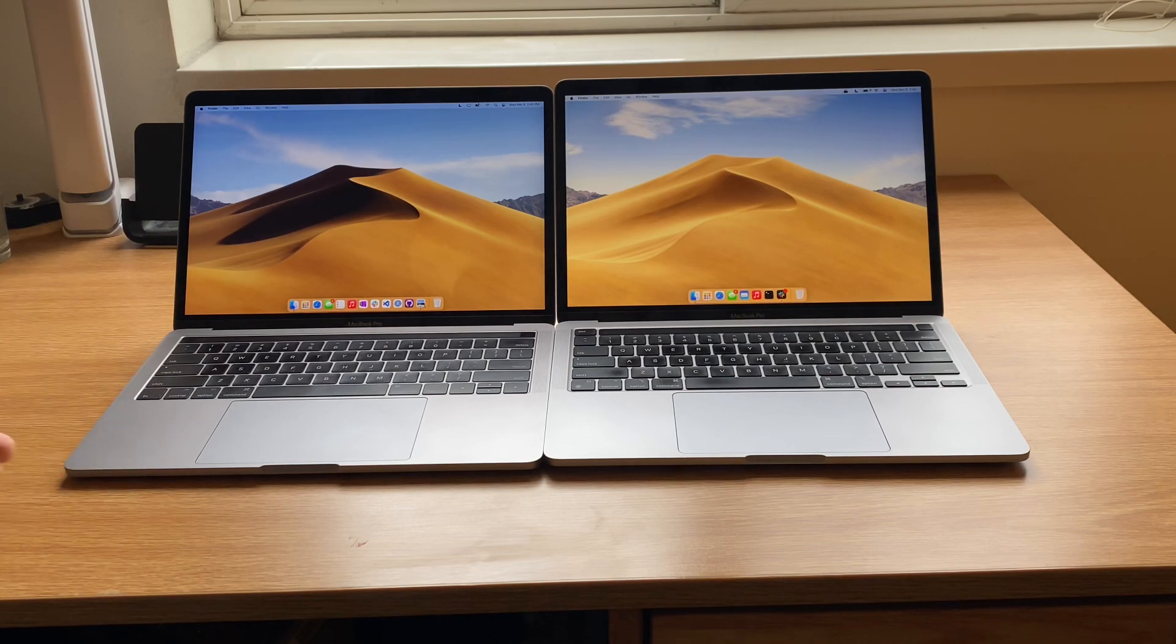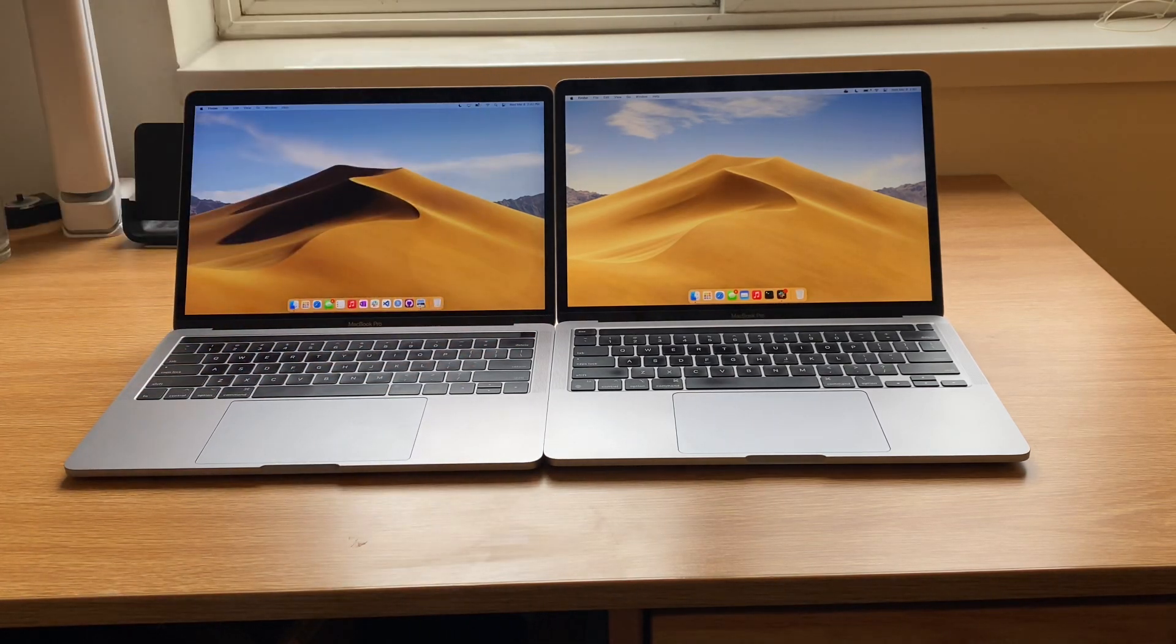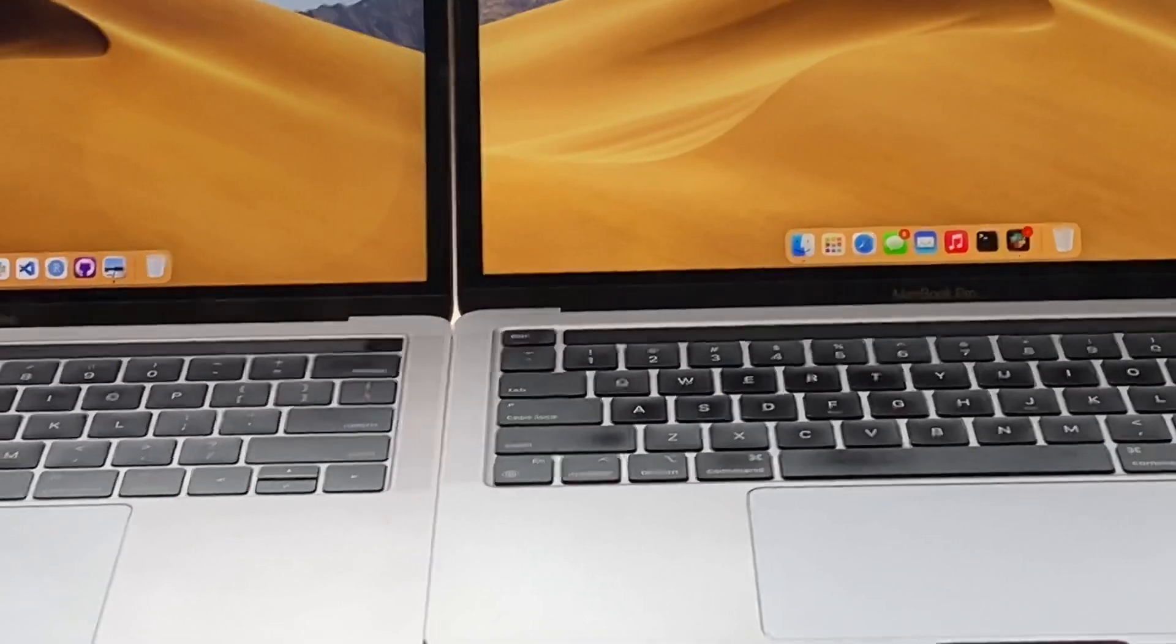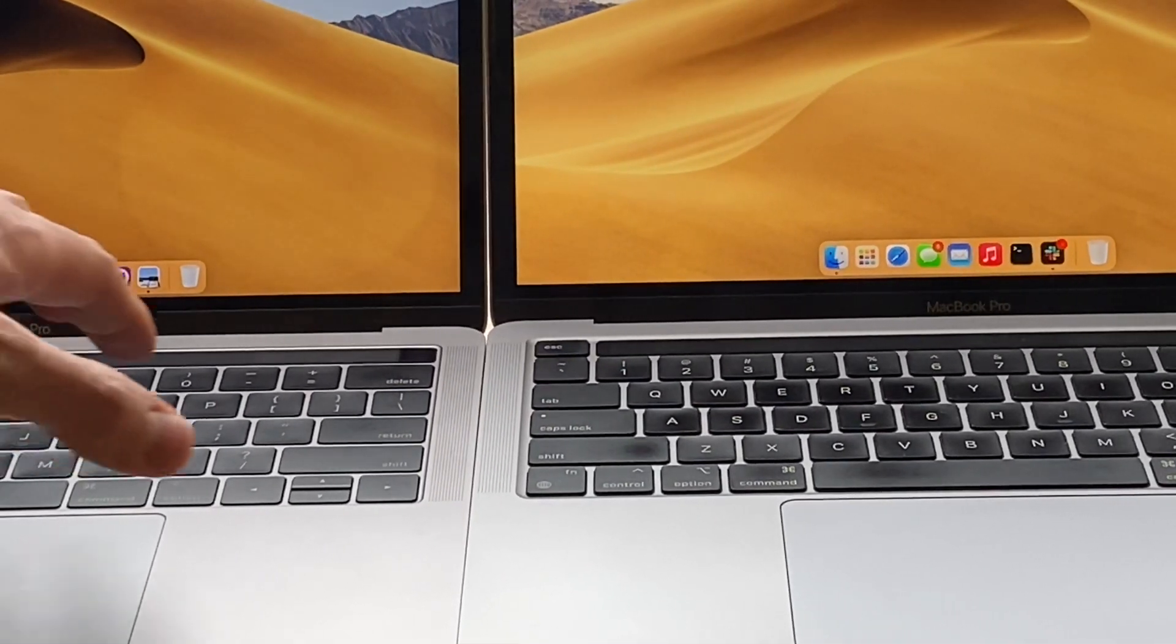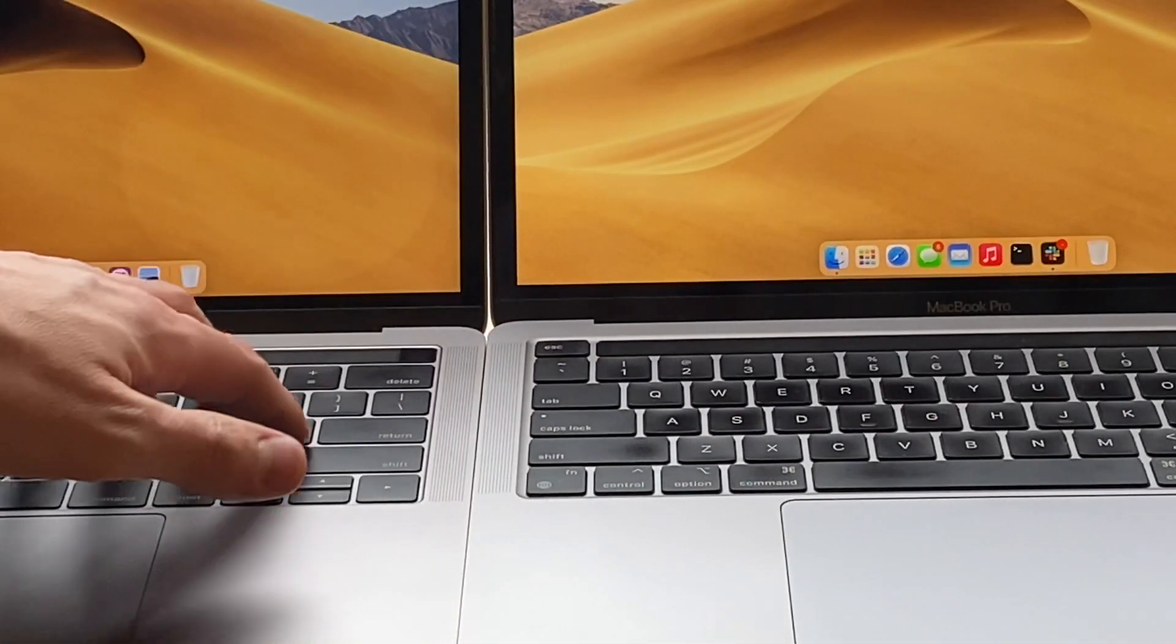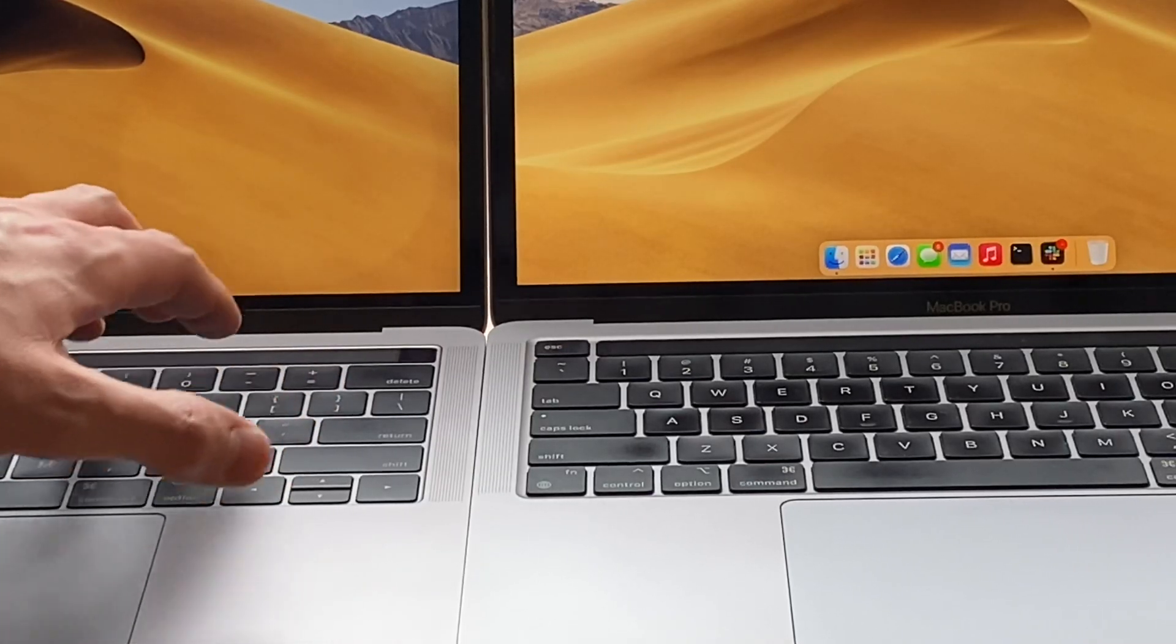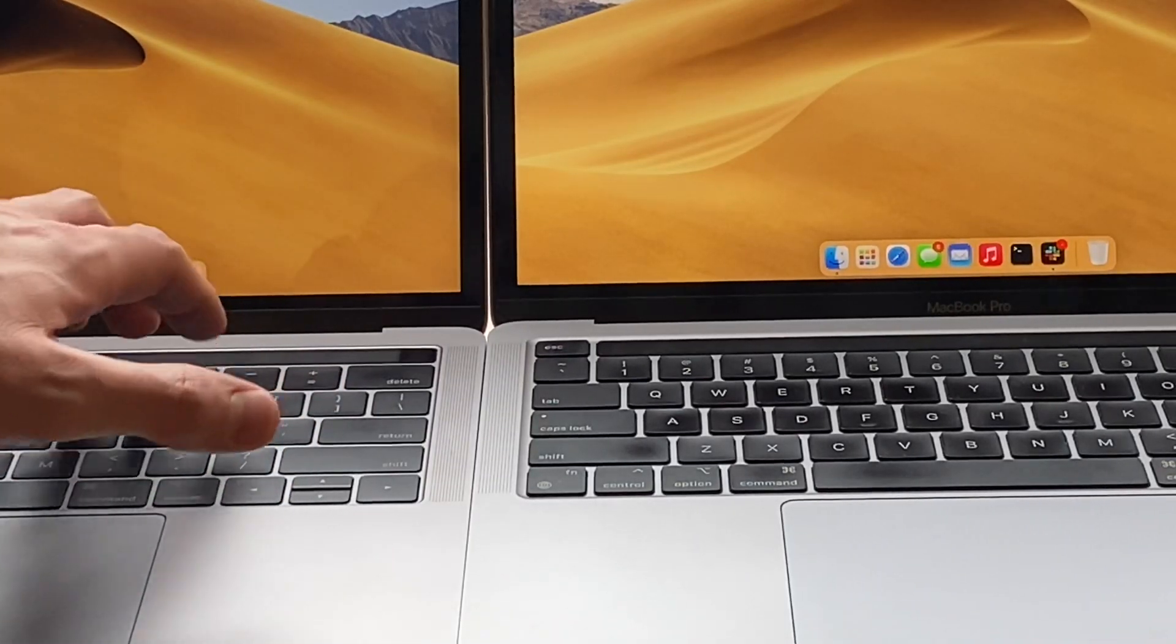Now, outside of that, of course, the biggest difference that you'll see here has to be the key size. The keyboards are different. You got the butterfly keyboard on the 2016 MacBook Pro. That's a lot louder.